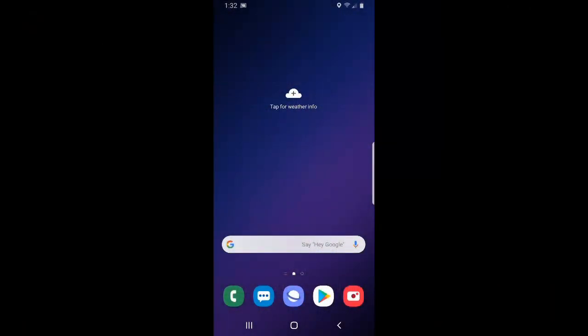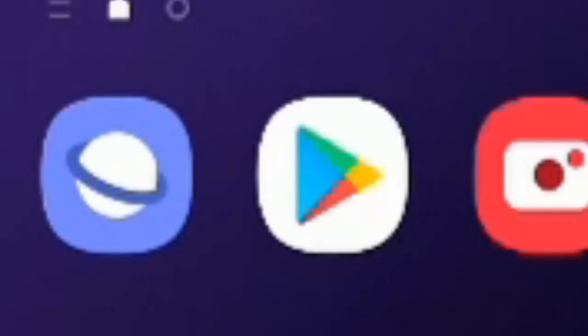So I'm on the home screen of my phone and I have the Google Play Store located at the bottom. I'm going to select it and it looks like this.